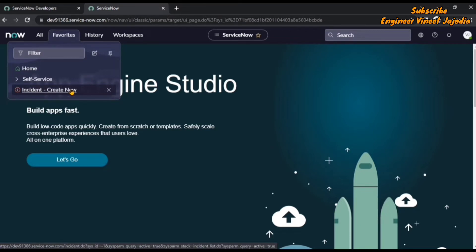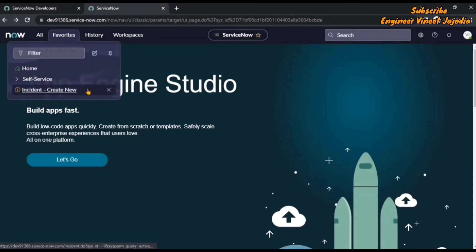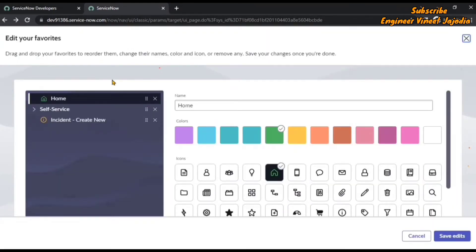If you want to reorder your favorites, change the name of your favorites, change the icon, or change the color of the icon, then you can click this edit icon. Once you click on it, it will redirect you to a page that says 'Edit your favorites — drag and drop to reorder them, change their names, color and icon, or remove any.'